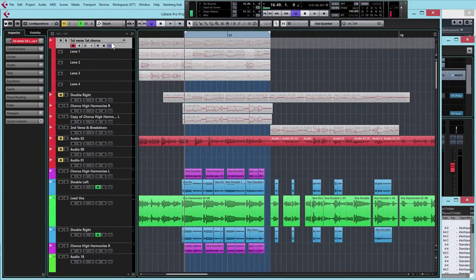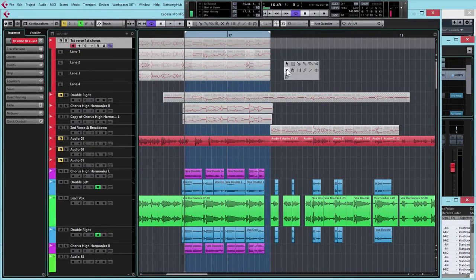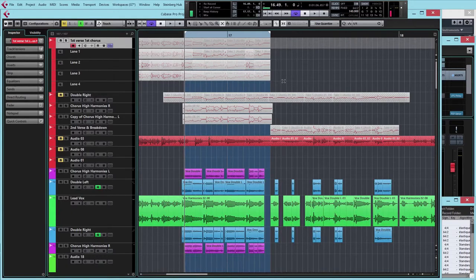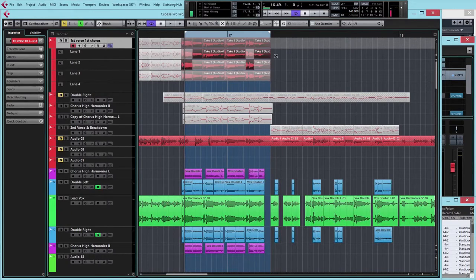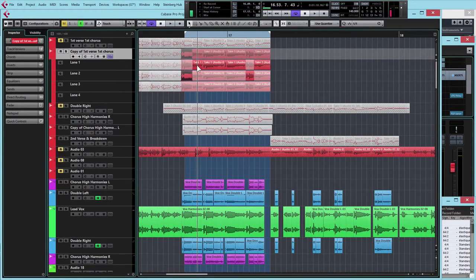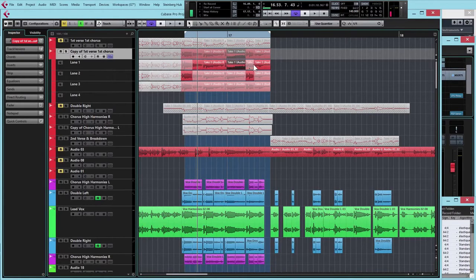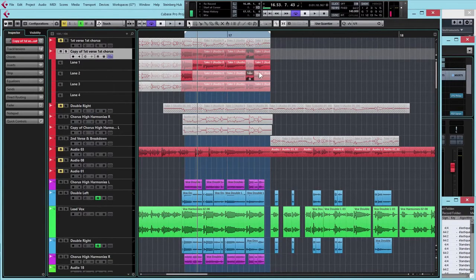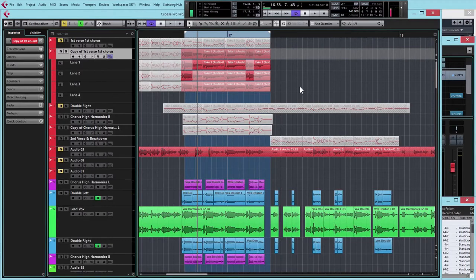Go back to your chorus vocal, the comped track that we left behind. If I unmute that, these parts here were the final takes that I used for the chorus of this track. I've got this take down here which didn't even get used.